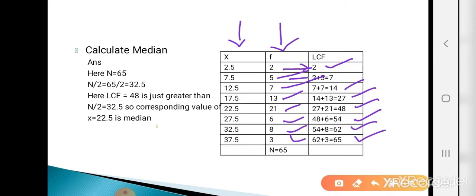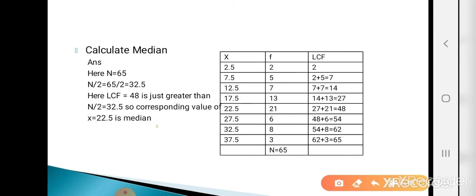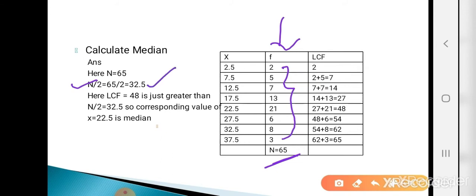Step 2: calculate N/2. Capital N is the total frequency — the sum of all frequency values, which is 65. So N/2 = 65/2 = 32.5. Step 3: find the LCF just greater than 32.5. The LCF value 48 is just greater than 32.5. So the corresponding X value is the median: X = 22.5.